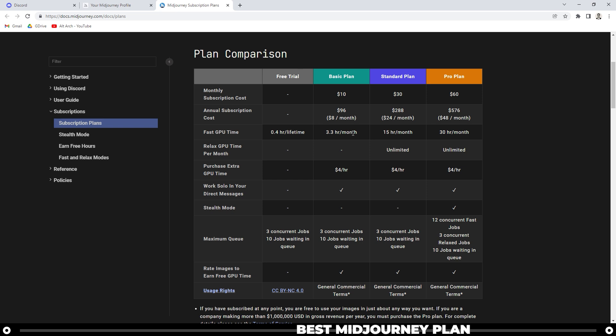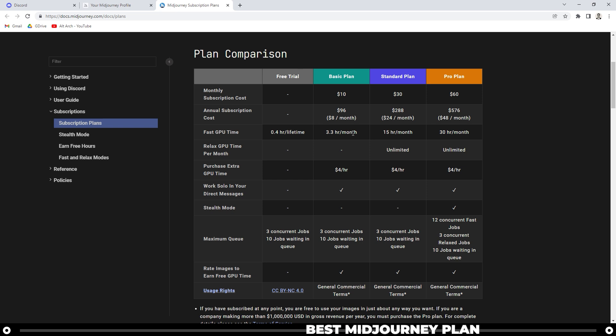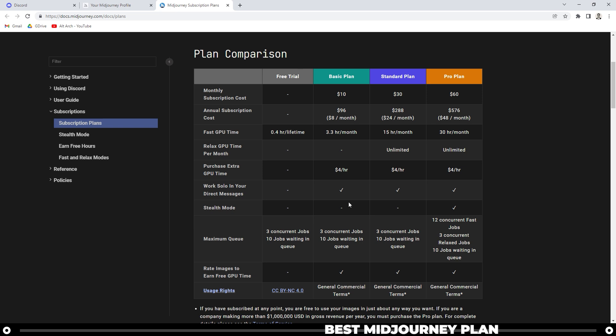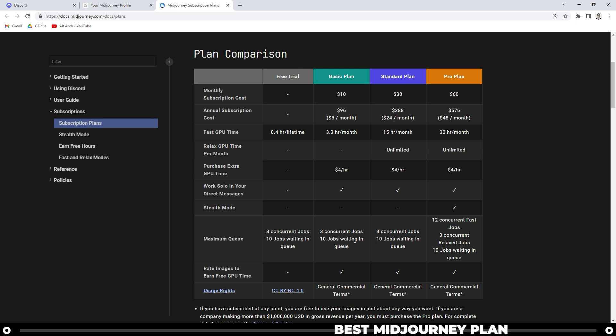It may be more than what a lot of people need, but in the end, if you are in school or if you are using it for a business, in my opinion, it is a very good deal for $10 a month. Just like the free trial, the basic plan gives you three concurrent jobs and 10 jobs waiting in the queue.